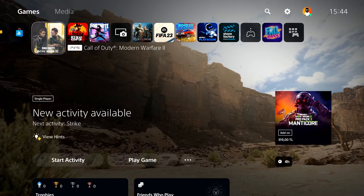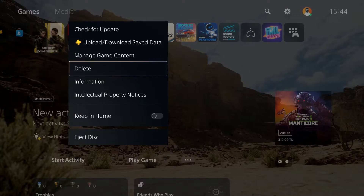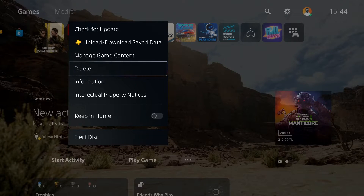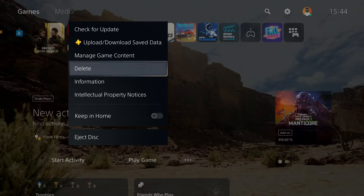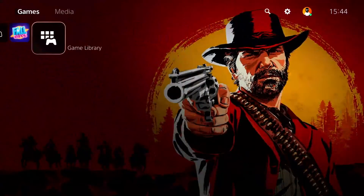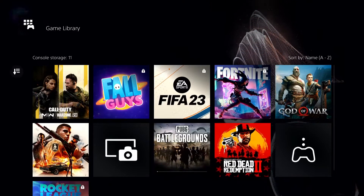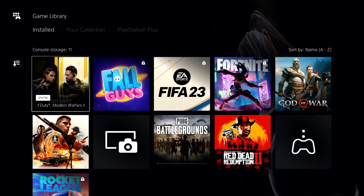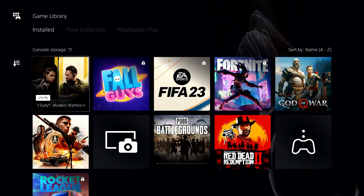Go ahead and delete Call of Duty Modern Warfare 2 from your console — press the Options button on it and select option number four to delete. Then go ahead and select Game Library, where you should be able to reinstall Call of Duty Modern Warfare 2. Sometimes that fixes the issue.